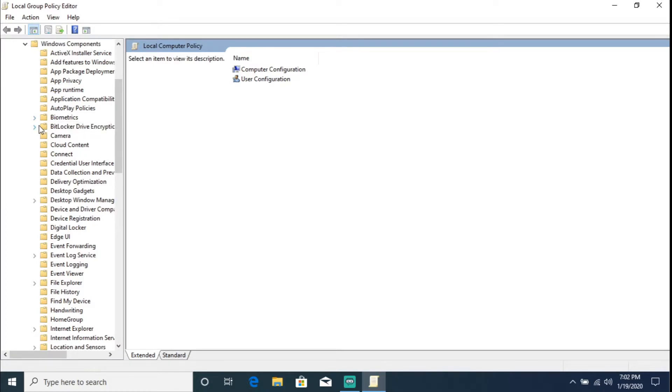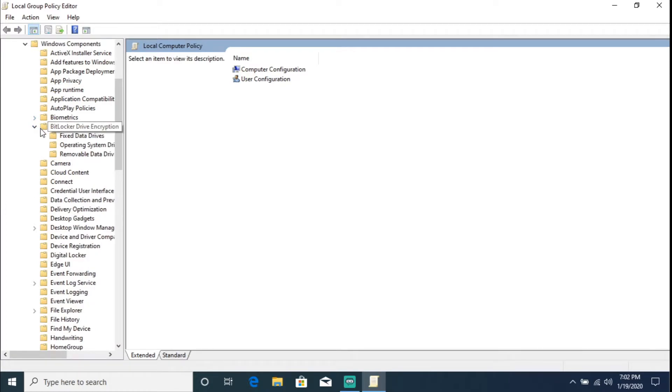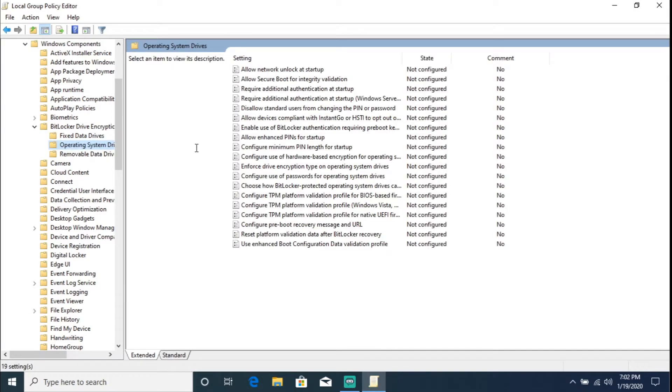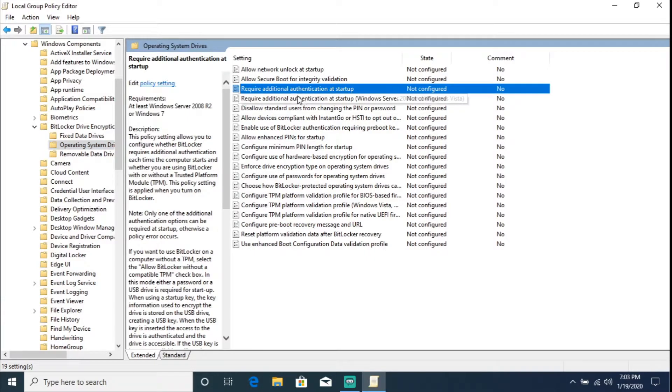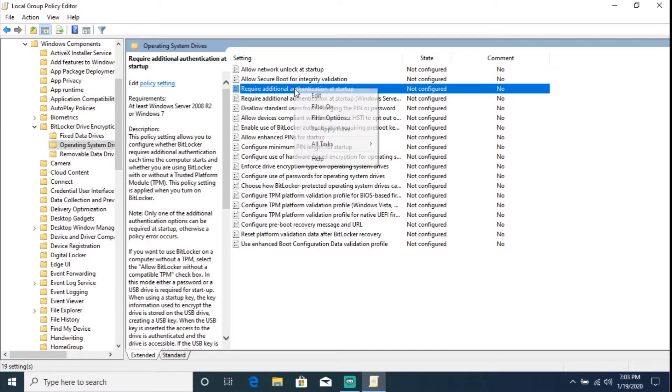Go here and we're going to go into Windows Components, and we're going to go ahead and select the BitLocker Drive Encryption. Now the first thing I want to do is I'm going to go to the Operating System Drives and I'm going to go into this option, 'Require Additional Authentication at Startup'.